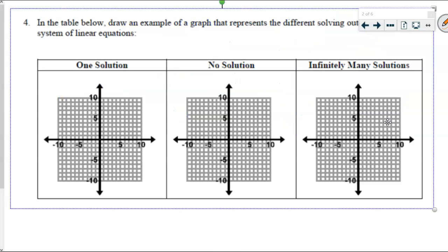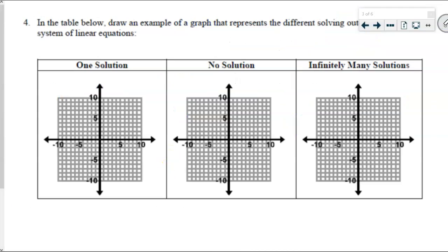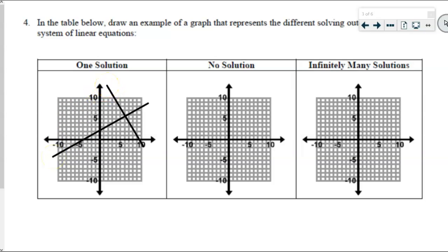Let's review something we're already familiar with from the last couple of days. What does it look like when there is one solution? Two lines that meet at exactly one point — it doesn't matter where that point is. They're going to meet at just one single point: one single solution.